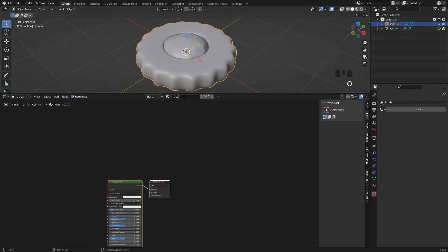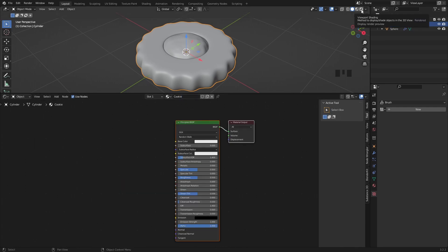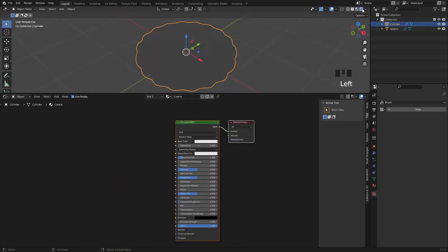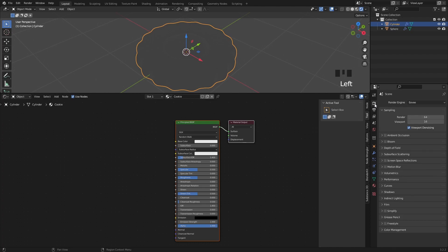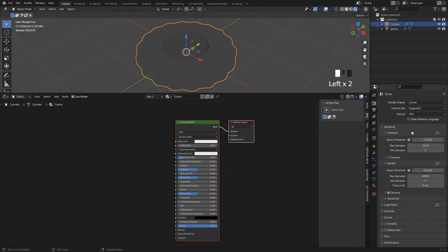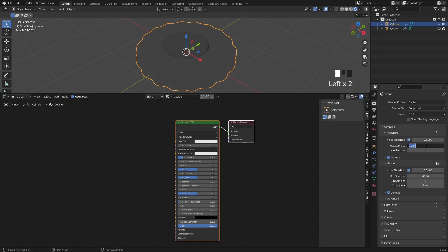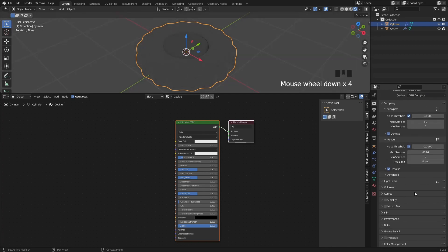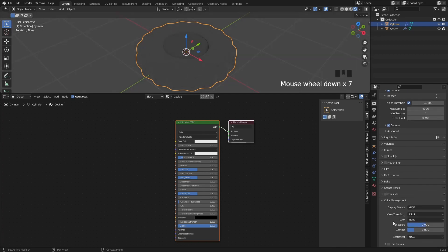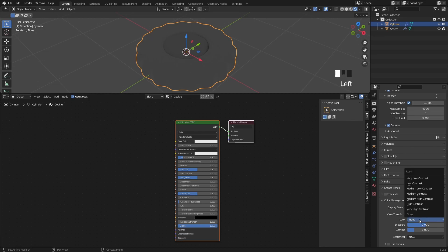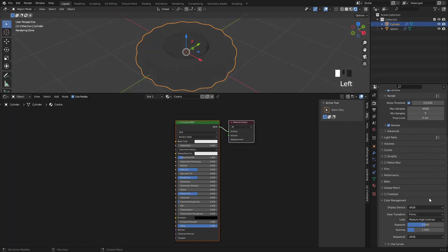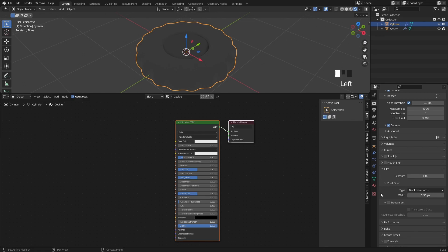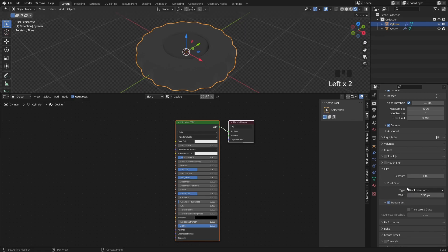Now, before we create some shaders, I change the viewport to rendered, and in the render settings I change the engine to cycles, check the noise with 50 samples, change the device to GPU, and under color management I like to use the medium high contrast, and under film I like to enable the transparent background. Alright, that's it for the render settings.